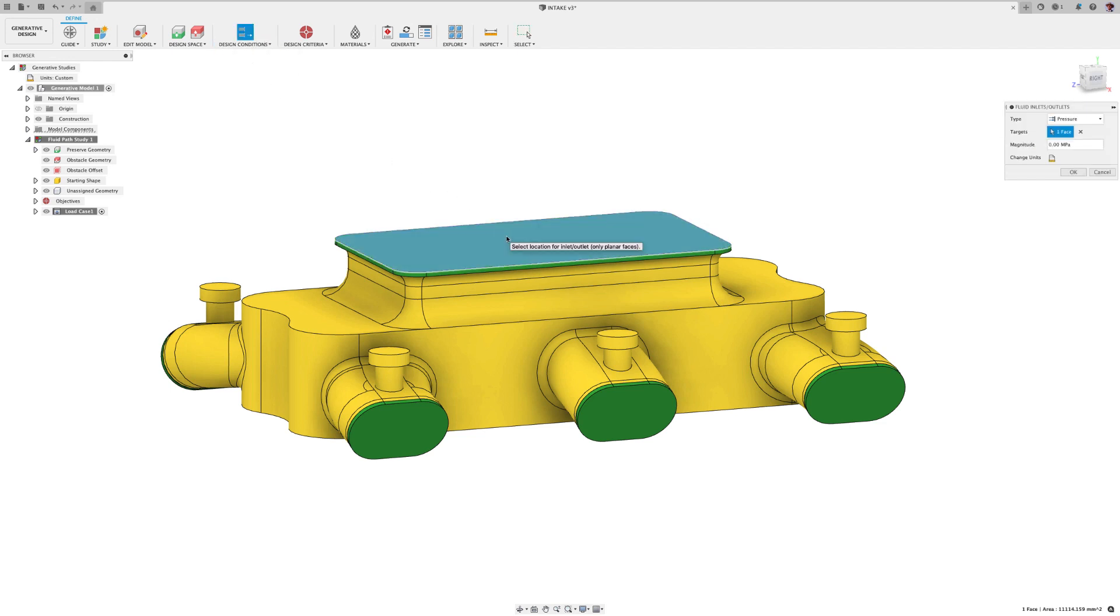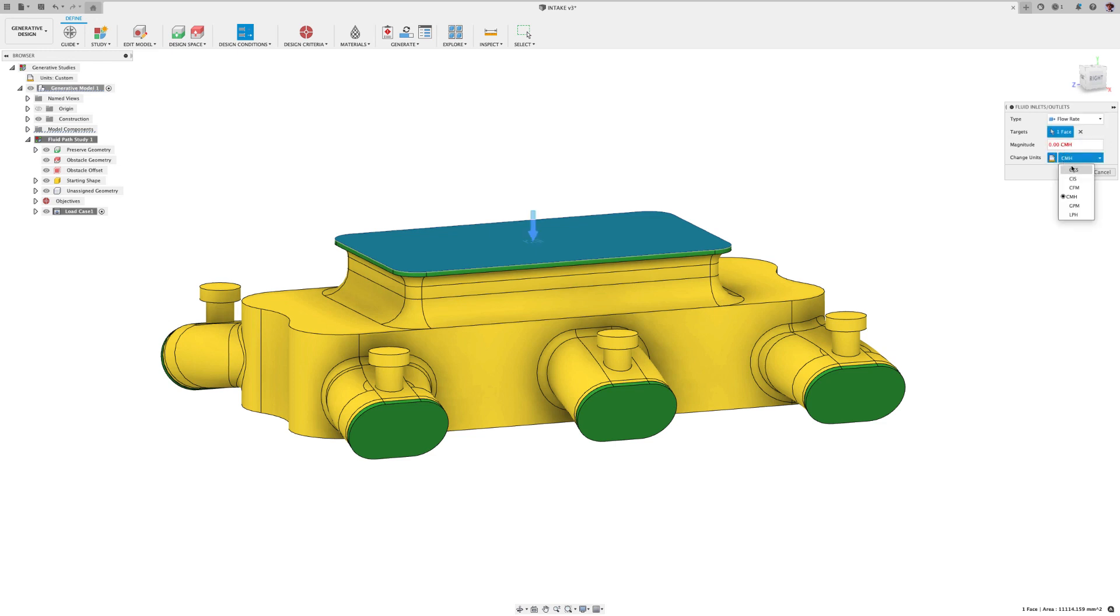Here, I'm going to select design conditions, then fluid inlets and outlets. In this case, I'm going to look at air flow rate. So I select flow rate, then the part where the air is entered, the top of the plenum.